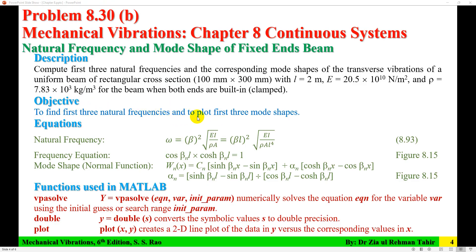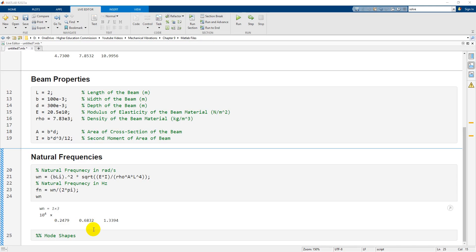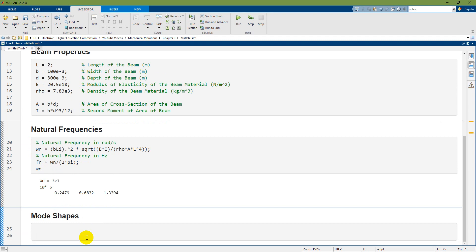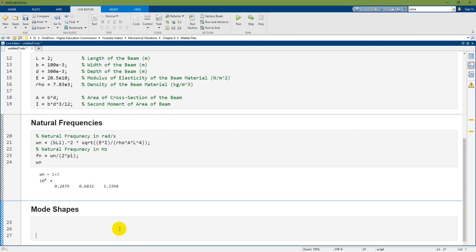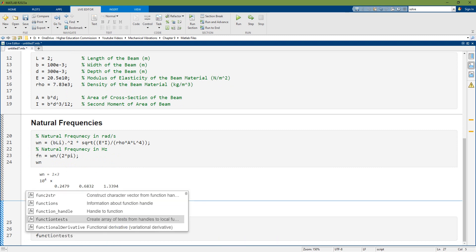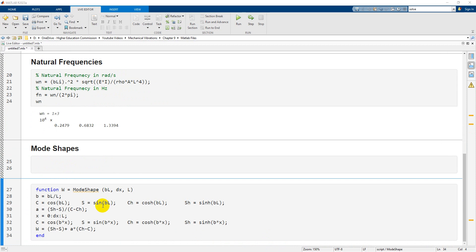The next step is the second objective: plot the first three mode shapes. From the beta L values obtained from the frequency equation, I need to extract beta by dividing by L, then substitute into the mode shape expression for W_n. I need to calculate alpha_n first. I will write a MATLAB function for this. The function must go at the bottom of the script. The function name is 'mode_shape' and takes inputs BL, DX, and L, where L is total length and DX is the step size for x from 0 to L.